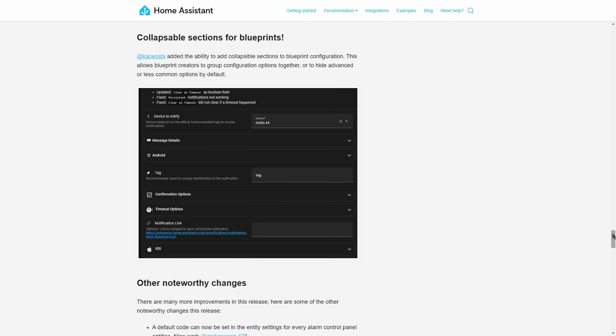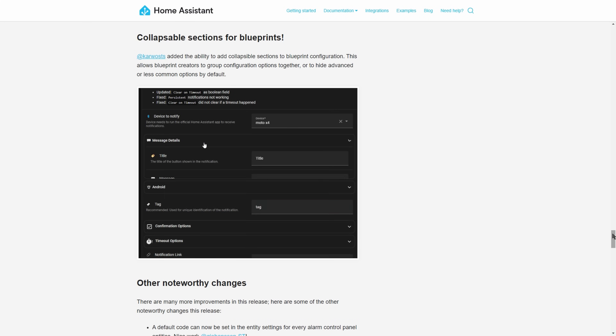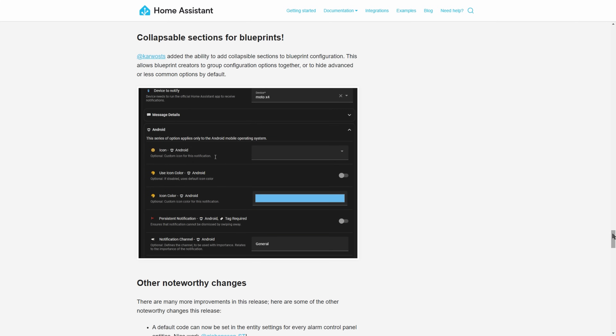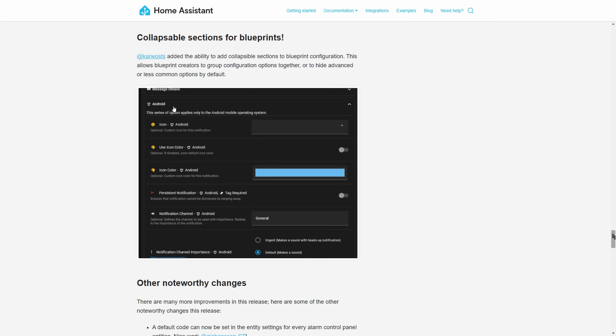I have to confess I don't really use blueprints. If there was some built-in search functionality within Home Assistant for validated blueprints I'd probably use them more. Either way, they are a great feature, and now blueprint developers can add collapsible sections to their blueprints — a nice way of grouping similar functionality together and keeping things tidy, particularly for large automations.